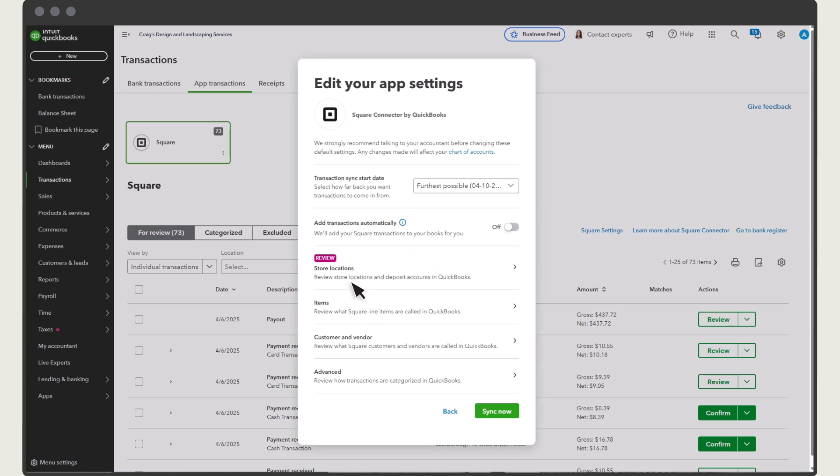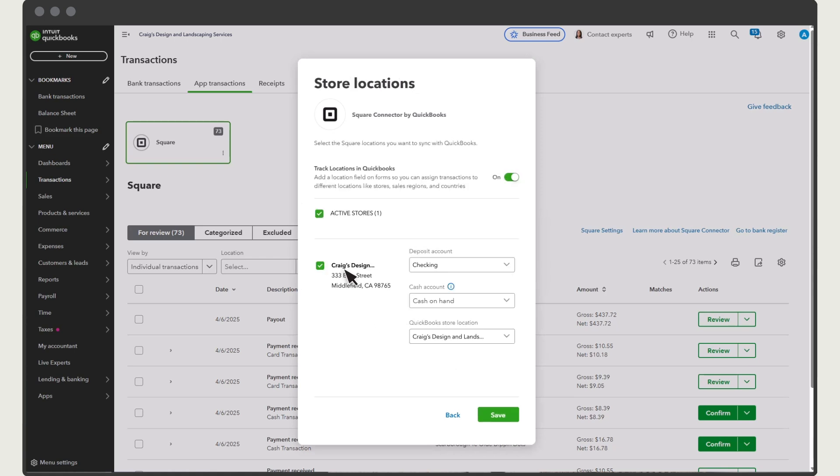Select Store Locations. This is where you assign accounts the app uses on transactions. Select a deposit account for each location. And the Cash account is where you track how much cash you have on hand for each location. You can change any of these accounts from this window. Select Save.